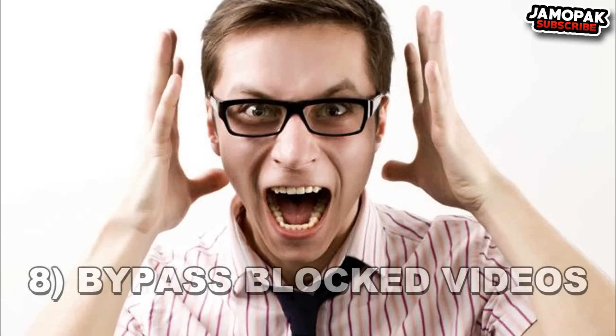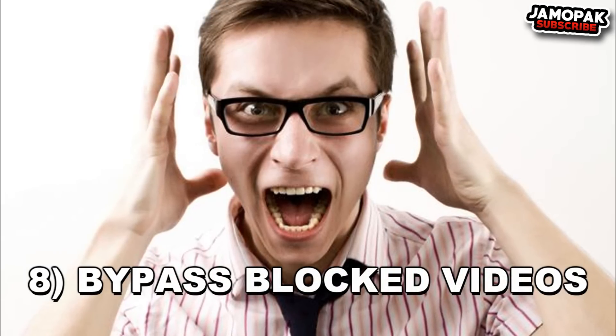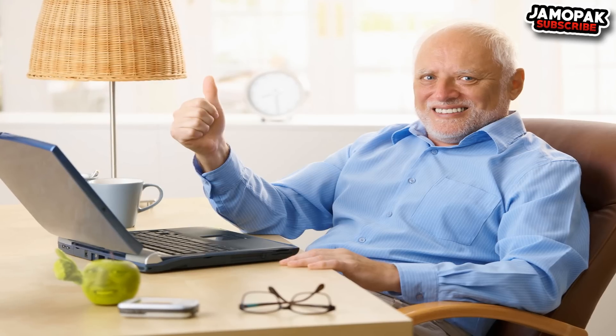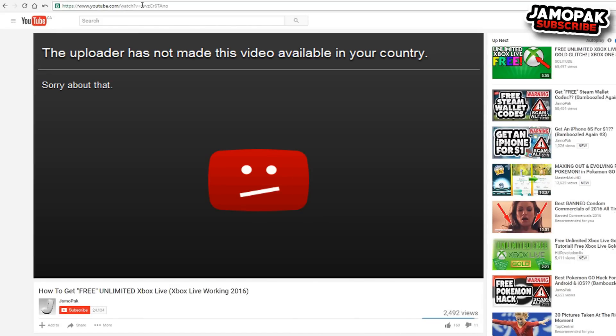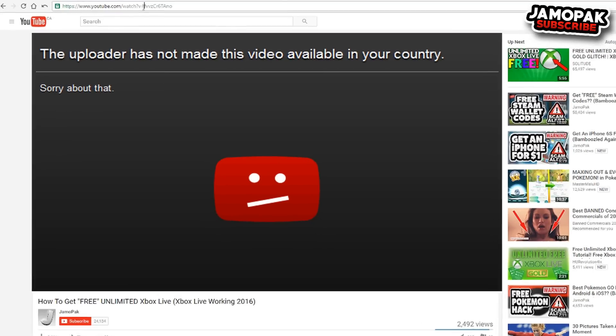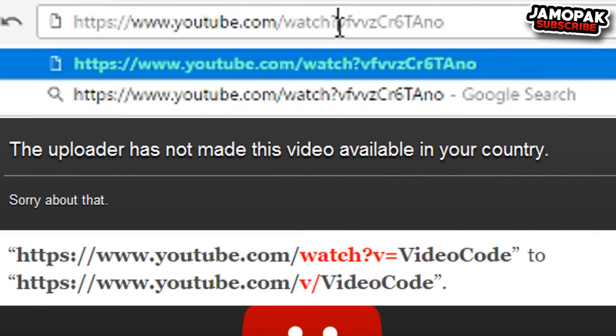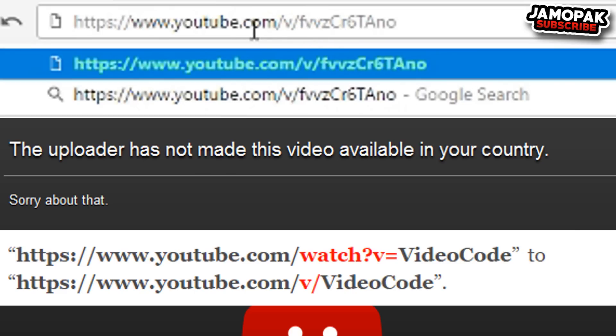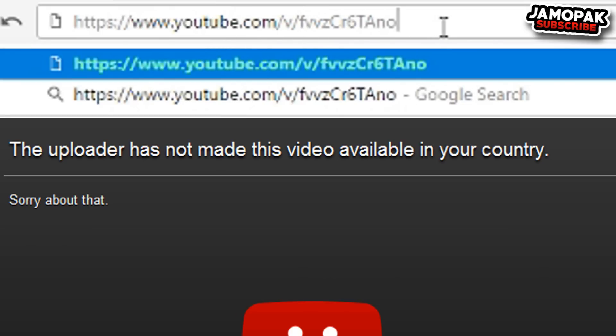Number 8: Bypass YouTube's Regional Filtering. It can get quite annoying when you're eager to watch a certain video but instead of playing it, YouTube shows you a message saying the video is not available in your country or region. You don't have to worry about regional filtering anymore because a simple URL trick will allow you to watch videos that are blocked in your country. Just remove the 'watch?' part in the URL and add a forward slash after the V, and it will bypass the regional filtering so you can watch the blocked videos.